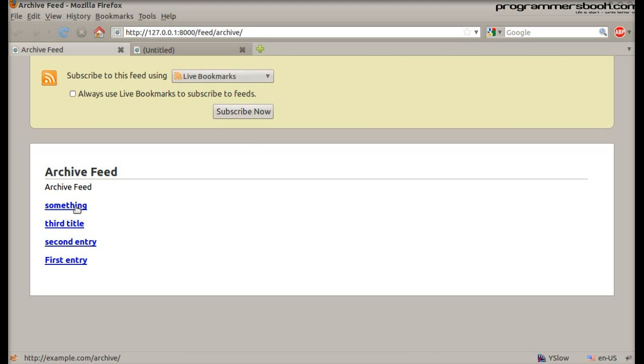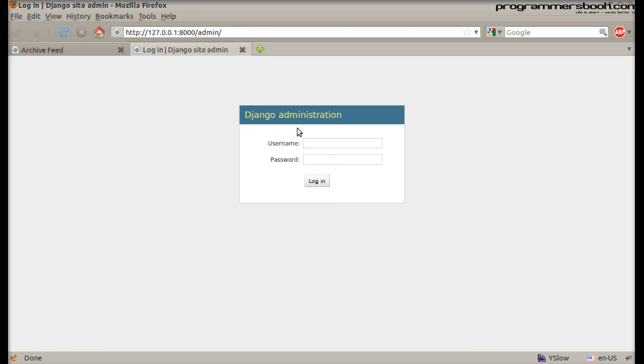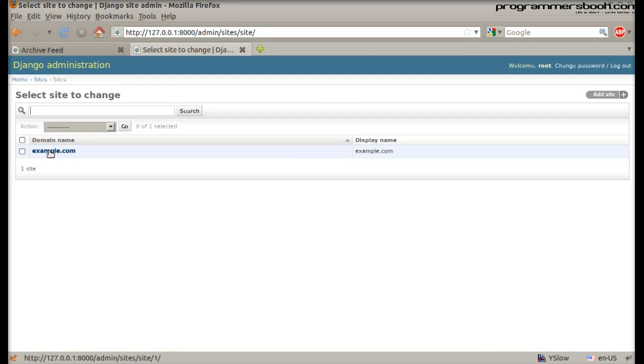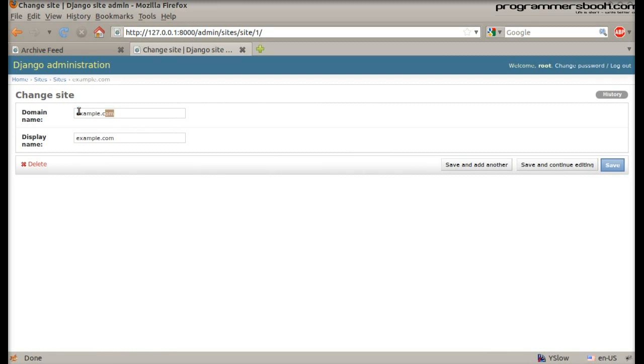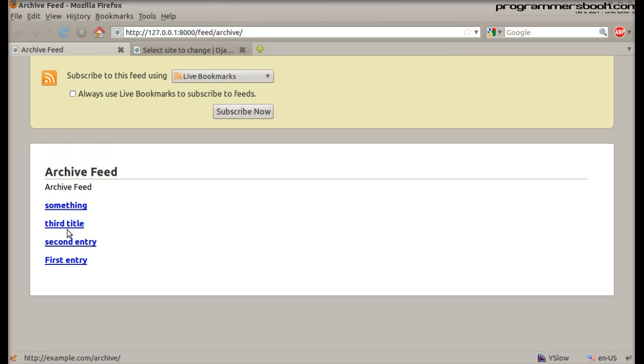Except the domain is example.com. To fix that we log into the admin and go under sites and edit the entry. Let's try again. Okay now it's right.